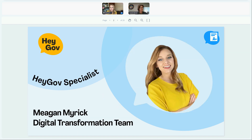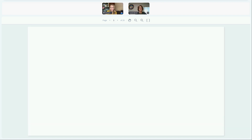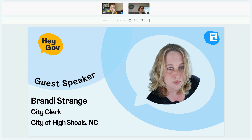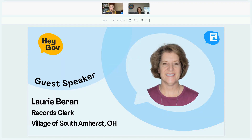Presenting today, I'm a HeyGov specialist on the digital transformation team. My name is Megan Myrick, and I also have some guest speakers with me: Brandy Strange, a city clerk at the City of High Schools in North Carolina, and Laurie Baron, a records clerk from the Village of South Amherst in Ohio. Thank you both for helping me out with this.